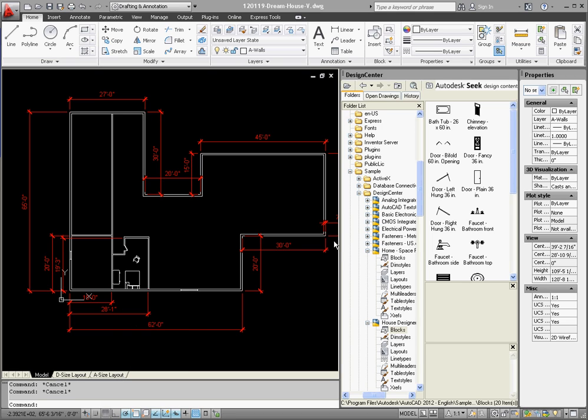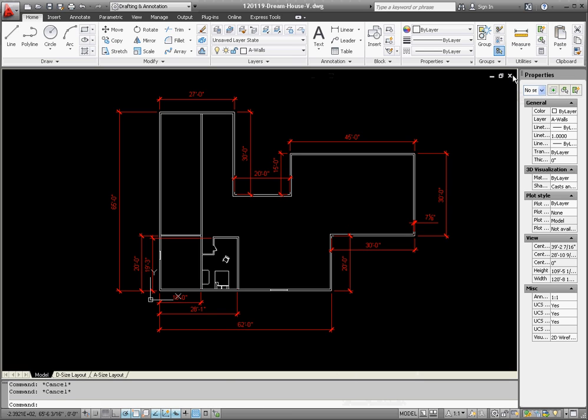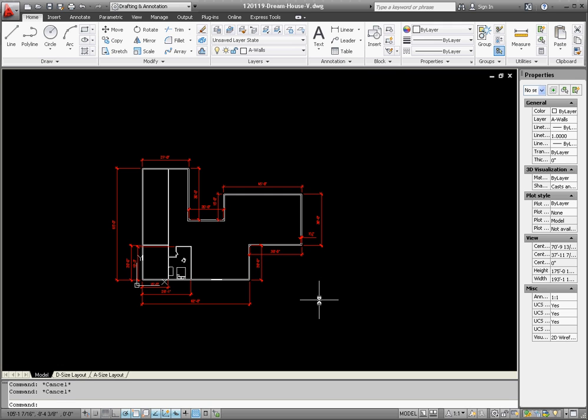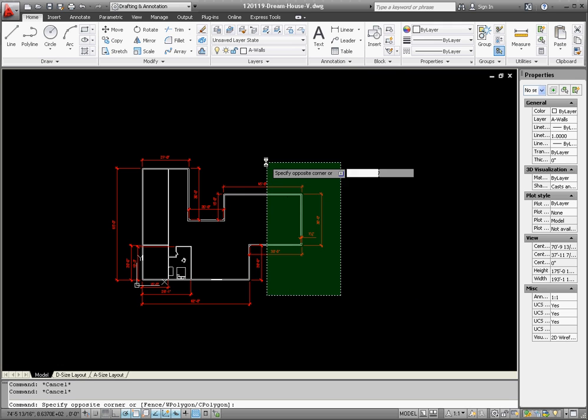So let's do this, let's take our design center since we're kind of done with that right now, we're going to go ahead and close that, give us a little bit more room, and what we're going to do is we're going to copy everything that's on that first floor to make a second floor out of that.